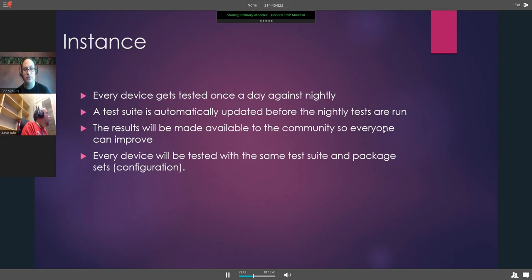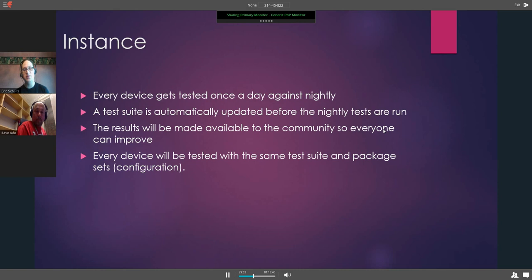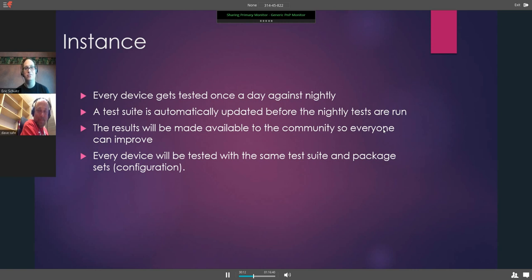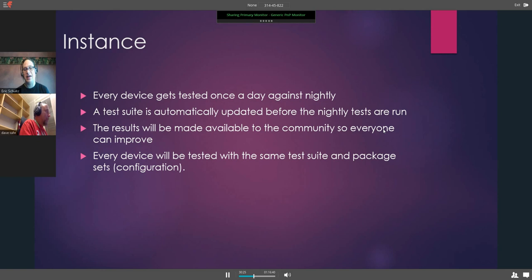Results would be made available to the community so everyone can improve. Every device will be tested with the same test suite and package set, with some slight modifications — for example, if a device doesn't have GPS, we're not going to run a GPS test. But if you have a WAN and a LAN, we're going to test those. The key is that this will be as neutral and fair a testing framework as possible for users and for manufacturers.